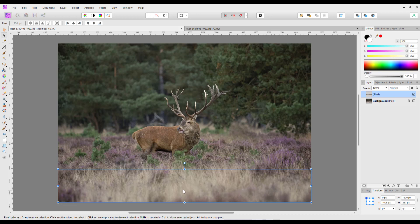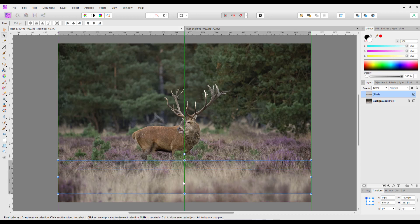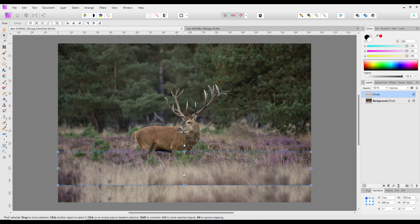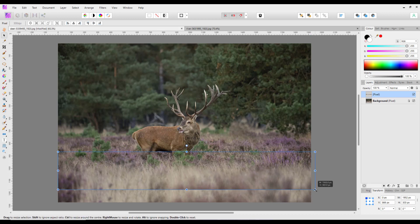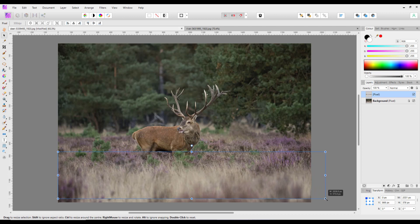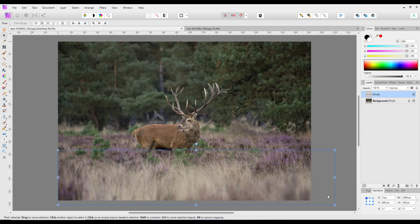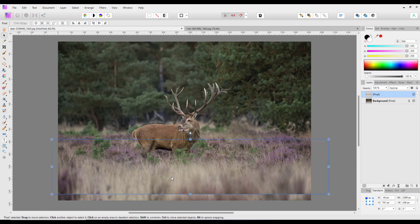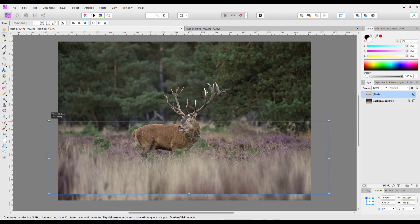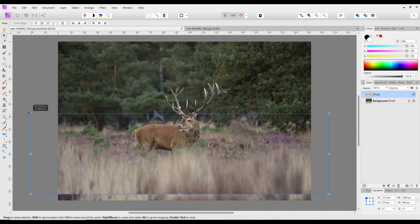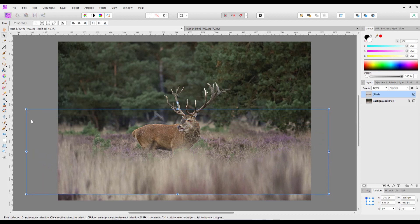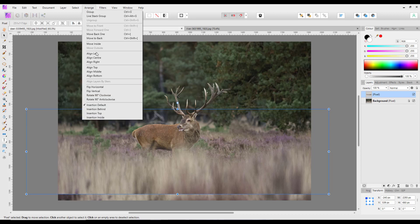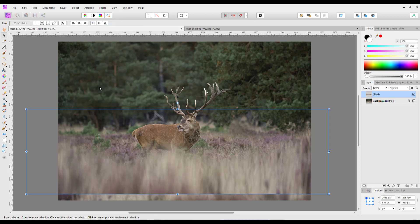And I can move this up and I can resize it, so I'll make this bigger, make it quite big now.